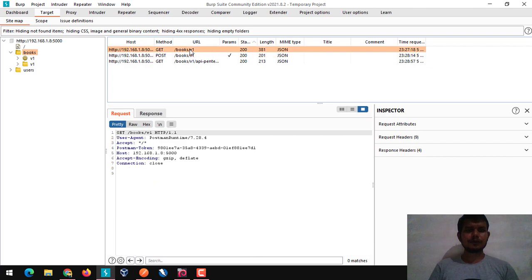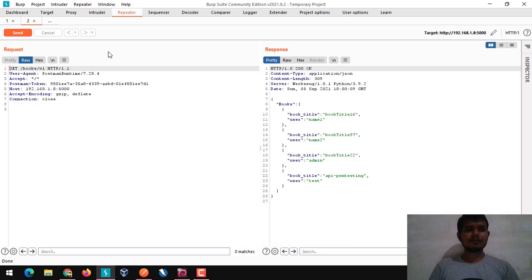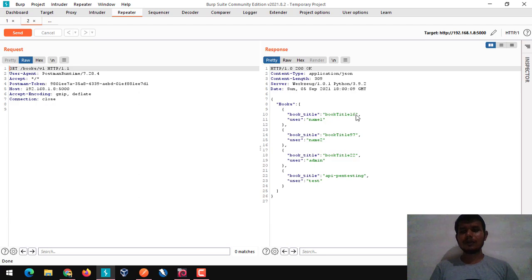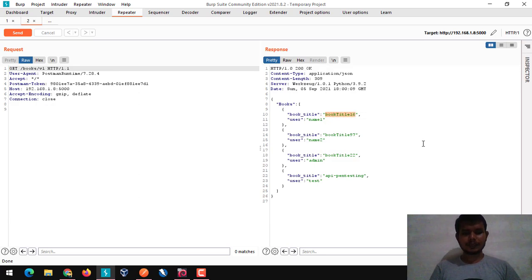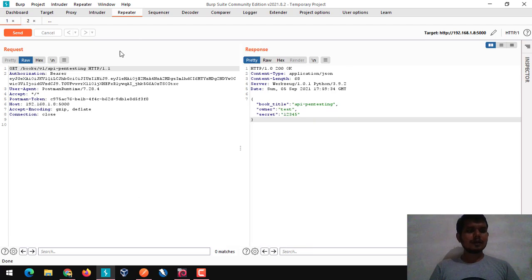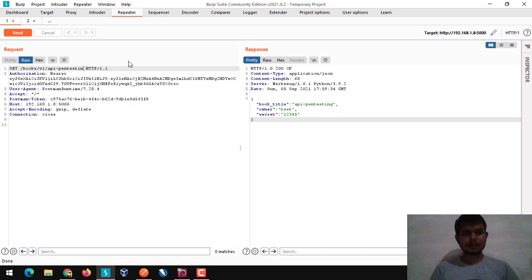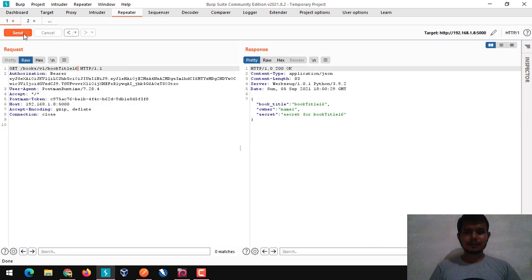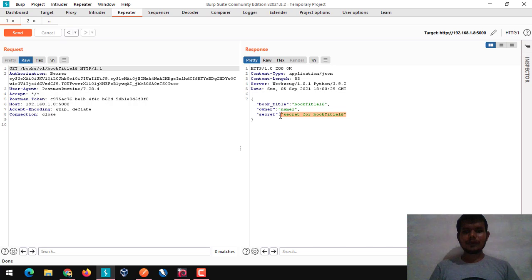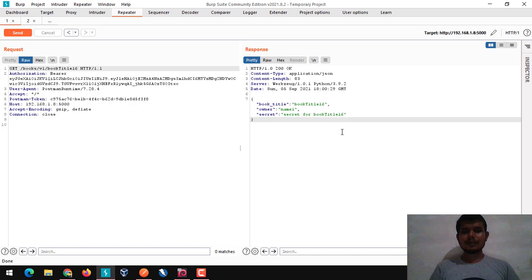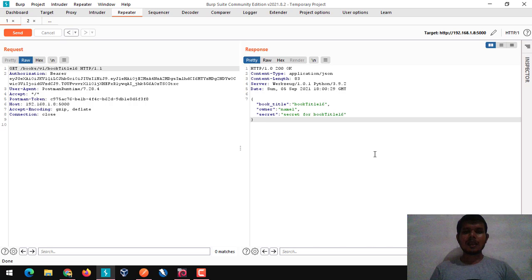Obviously, I'm going to use Burp Suite only. Let's check the available books first. Here we have all books now. I'm going to pick the first one and I'm going to replace this name with book title 16. Click on send and here we are able to get that secret for the book title 16. This is a simple scenario of an IDOR or we can simply say BOLA which is broken object level authorization.